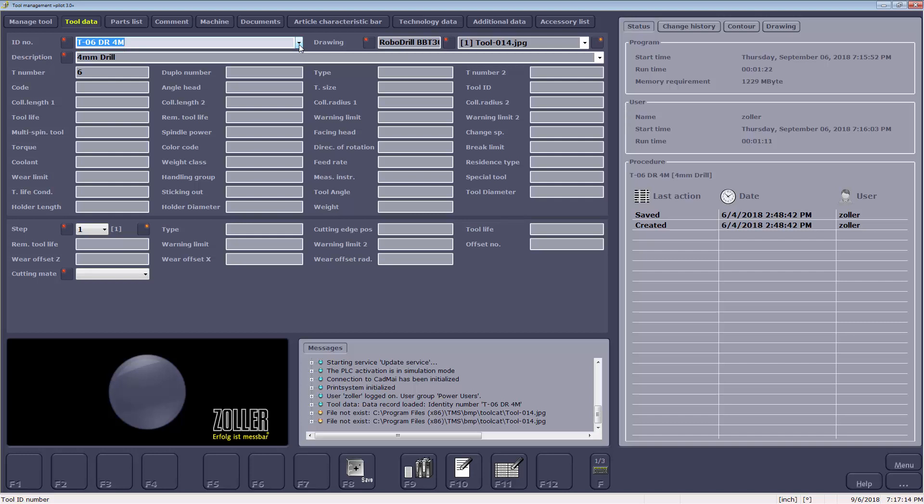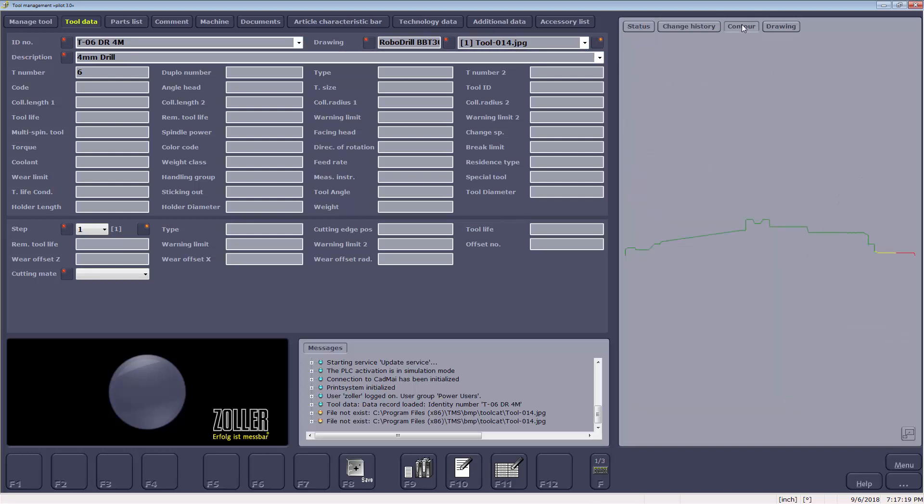For Tool 6 shown, TMS has already identified the different portions of the tool which can be viewed in the Contour tab. The holder is colored green, the non-cutting portion is yellow, and the cutting portion is red.